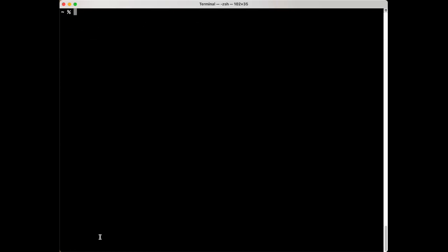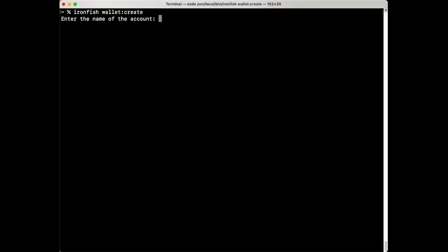And now let's talk about setting up a wallet account. After you install Ironfish, the first thing you're going to want to do is create an account and you can do this by typing in Ironfish space wallet colon create. Hit enter and you'll be prompted to name the account. Let's call this one first account. Obviously you can name it anything you like.